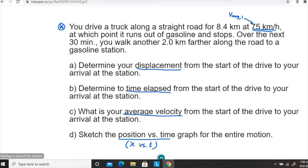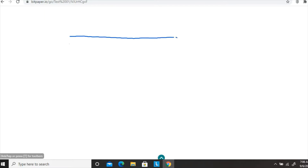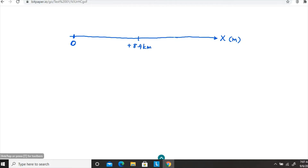Let's sketch what's going on here. I'm going to use a number line because this is straight-line, one-dimensional motion. This is the direction of motion for the truck, and when you walk, this is the direction you move as well. Let's say this is our start point — the origin. I'm going to consider the start point as origin. Then you move 8.4 kilometers in the positive direction, and the average velocity for that motion is 75 kilometers per hour.